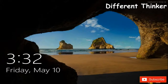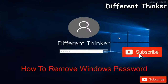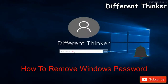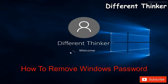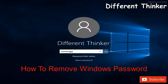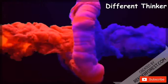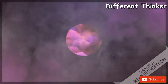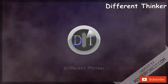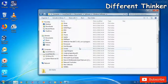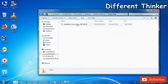Welcome to the Different Thinker YouTube channel, called iBone. This is a video where I will use Windows 10 to reset a password. This is the Parted Magic software. You can download it from the internet.